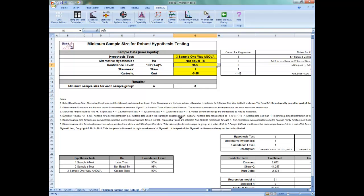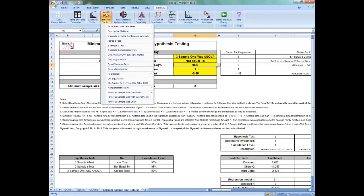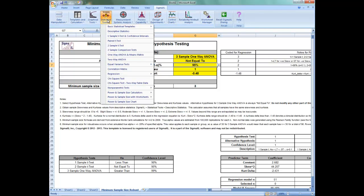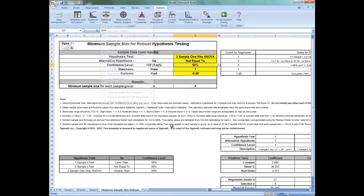These tools can be accessed by opening SigmaXL, selecting Statistical Tools, and taking the cursor down to Non-Parametric Tests. Sample skewness and kurtosis values can be obtained from SigmaXL's descriptive statistics, accessible by selecting SigmaXL, Statistical Tools, and Descriptive Statistics.